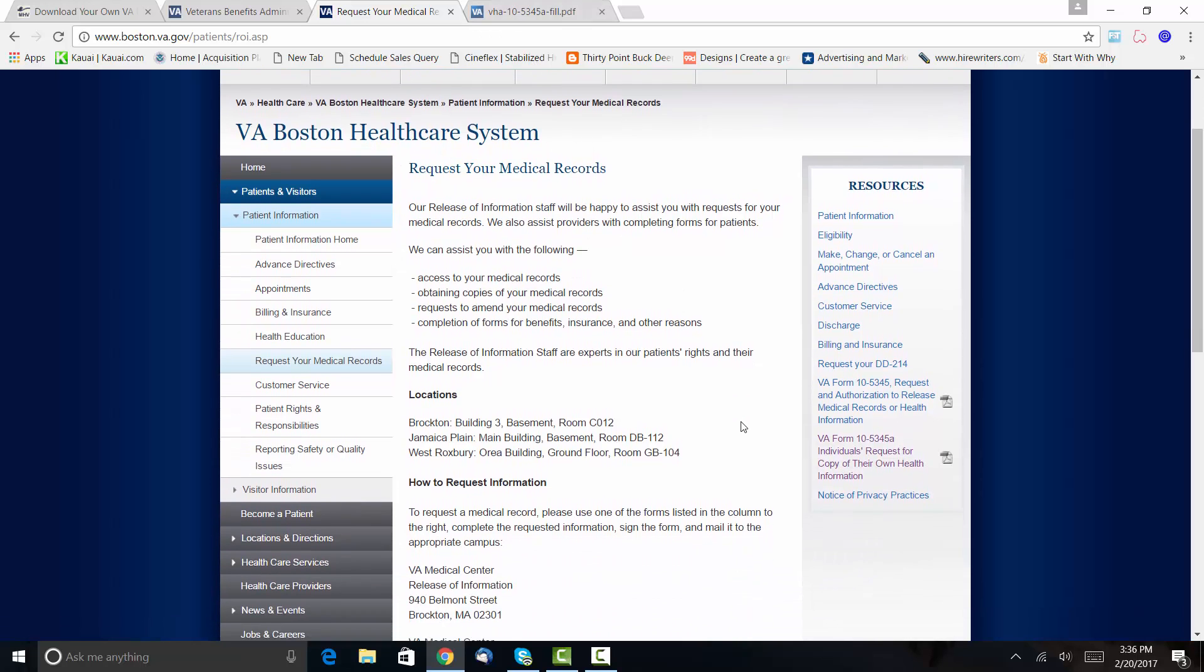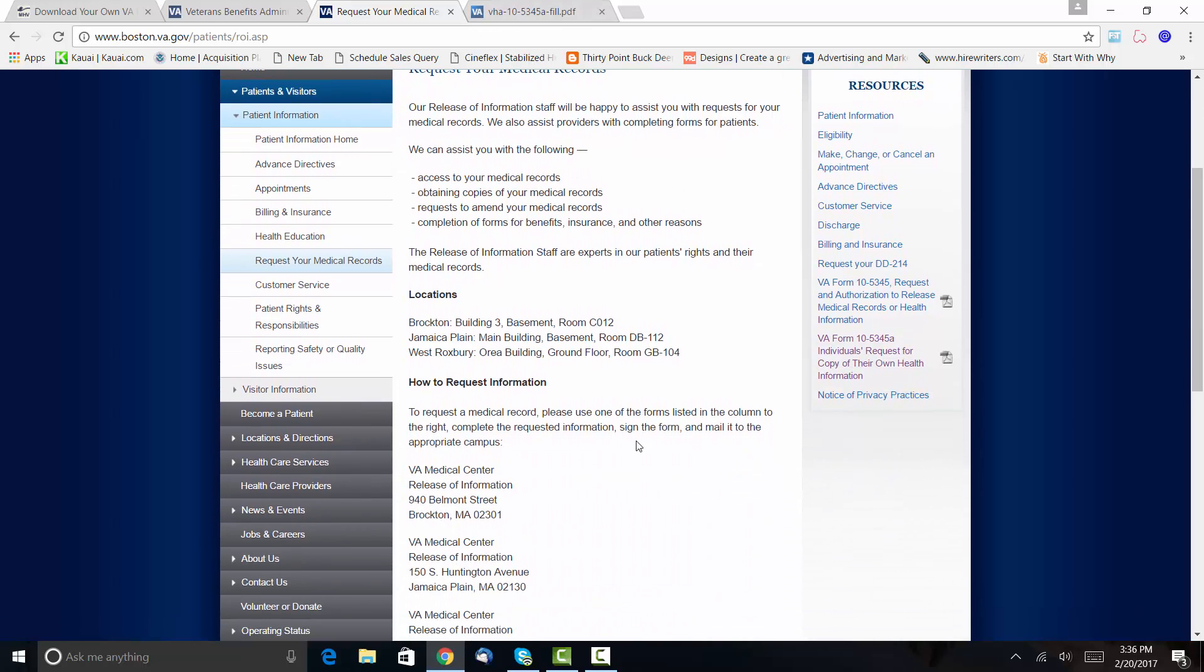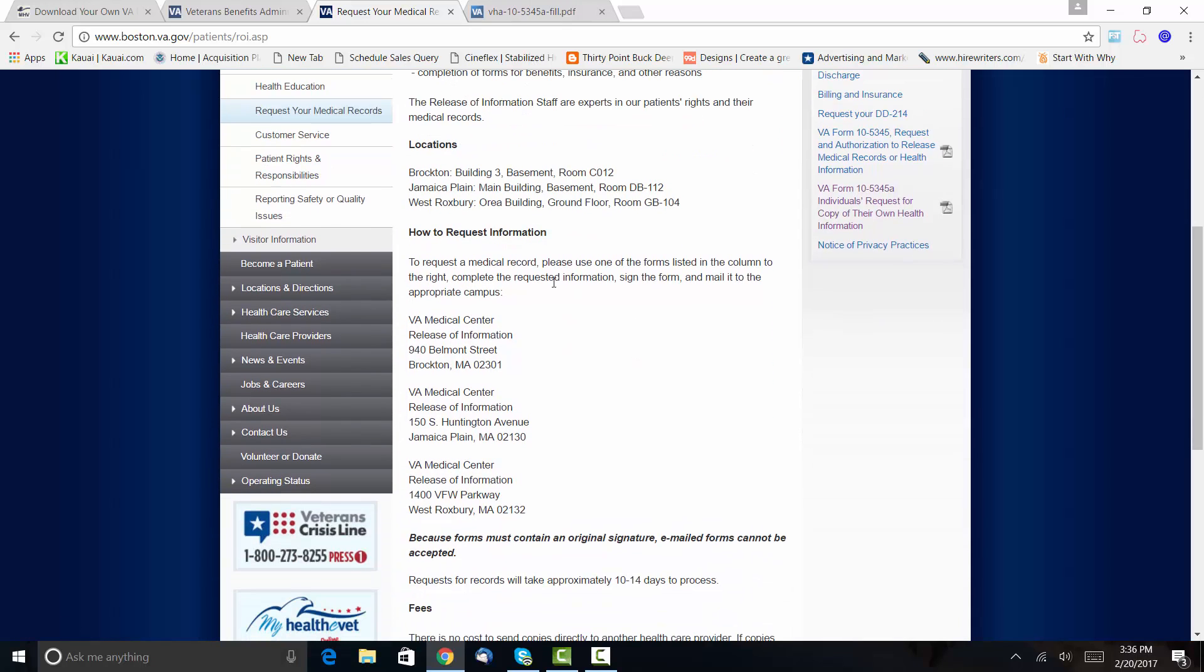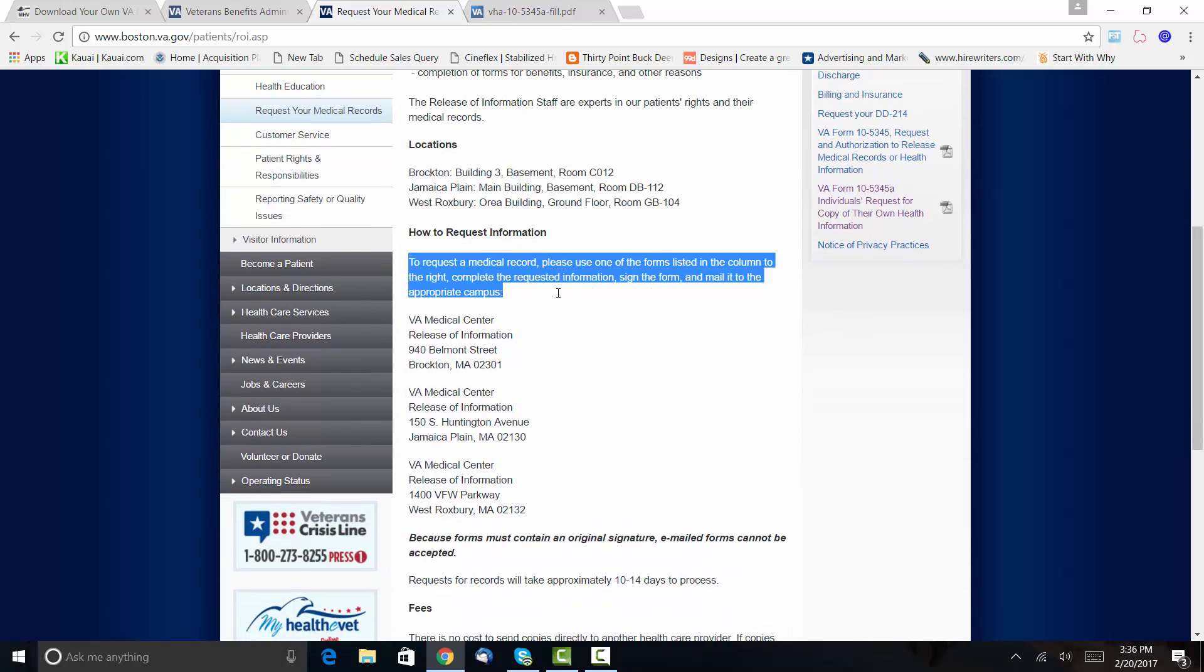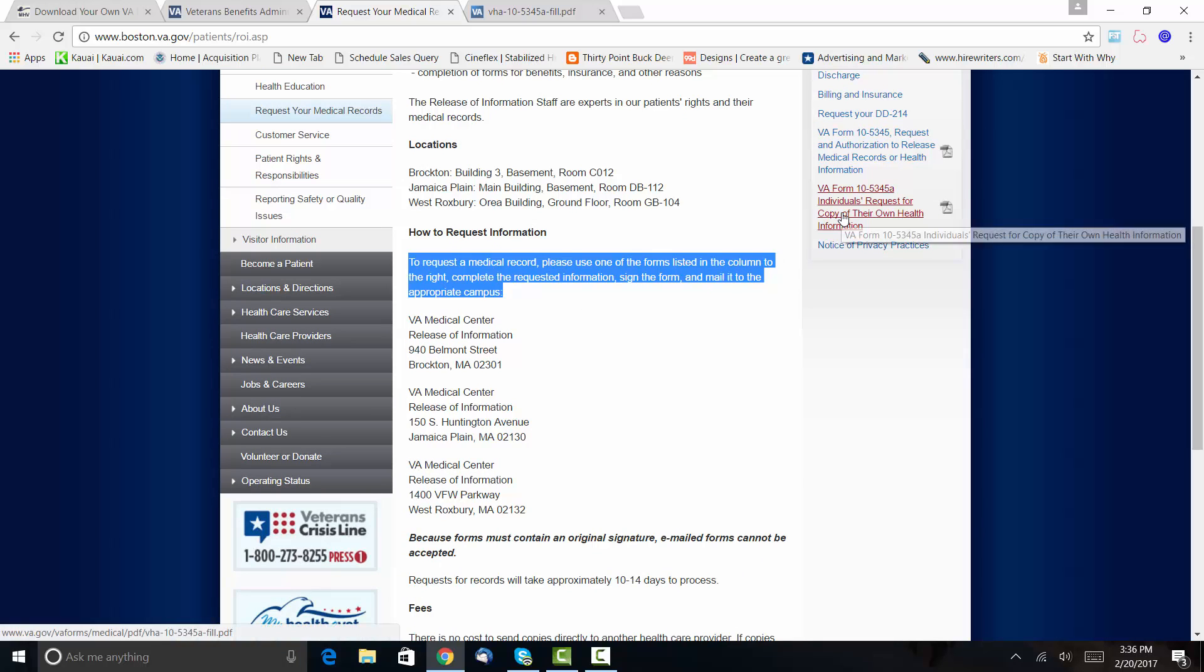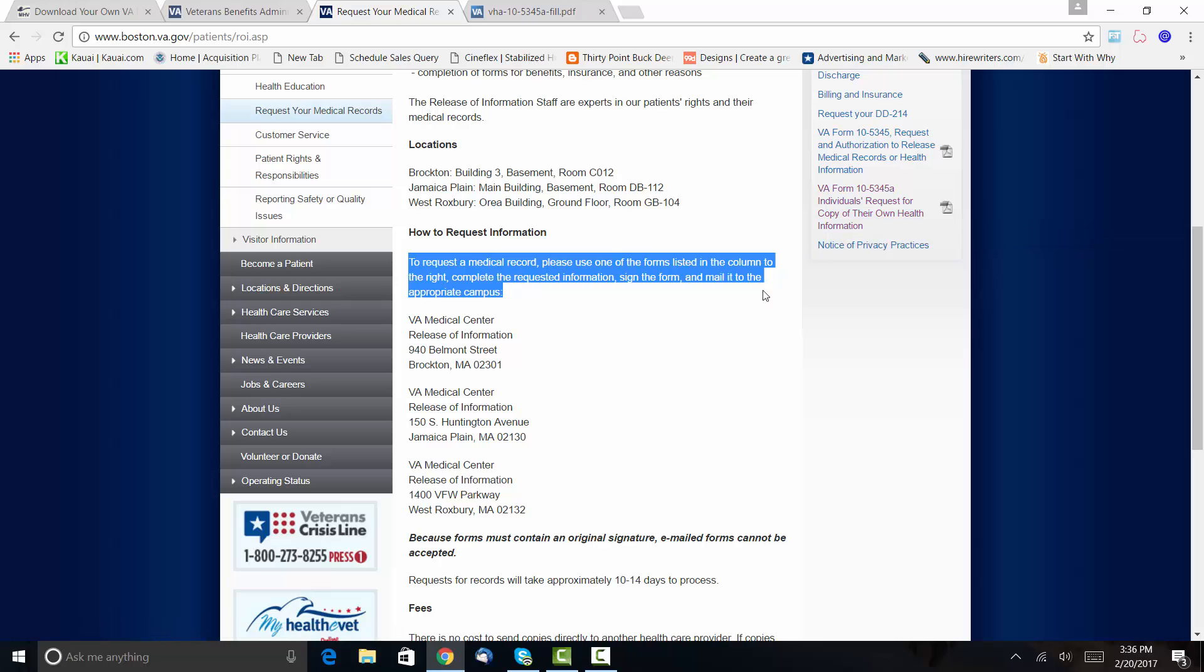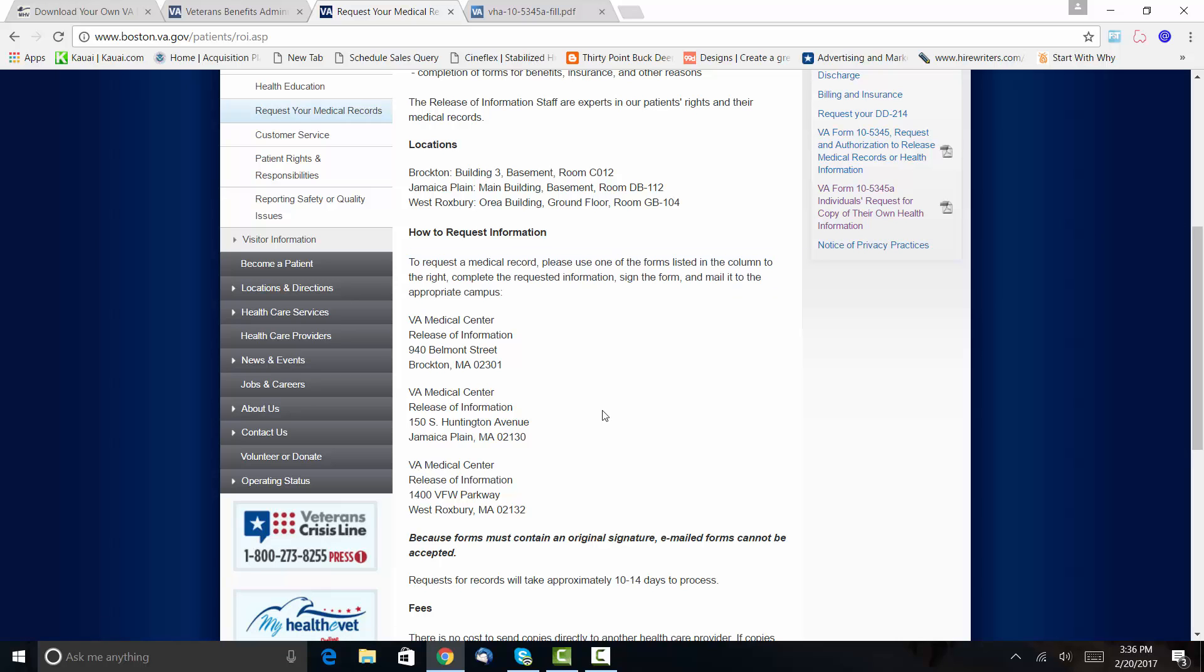All right, so here I'll show you that form in a second, but then it tells you how do you request them. To request a medical record, please use one of the forms listed in the column to the right—so that would be this one, the individuals request. Complete the information, sign it, and mail it to the appropriate campus.